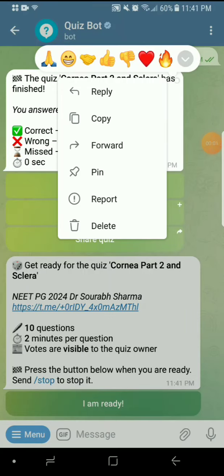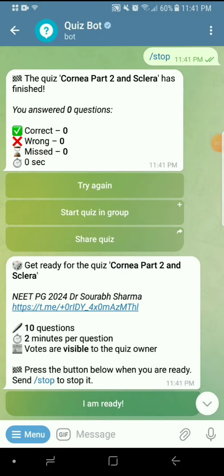Hi everyone, I am Mr. India today. You can't see me but you can hear me. Let us start this test of cornea part 2 and sclera.